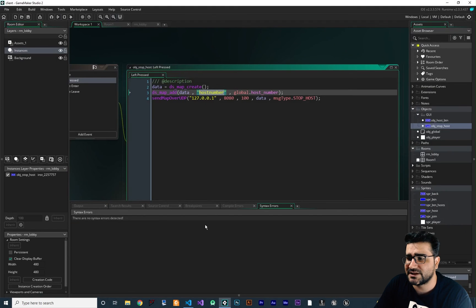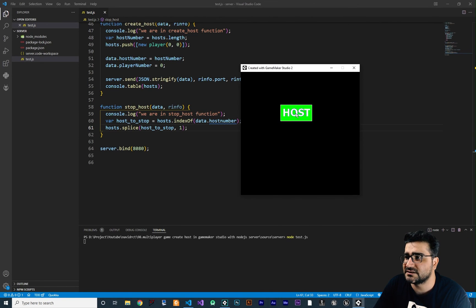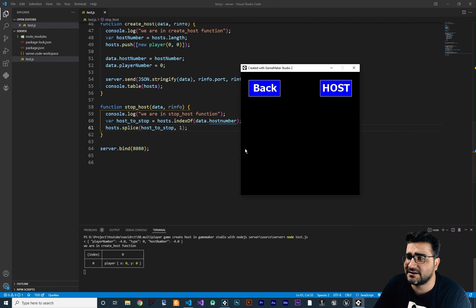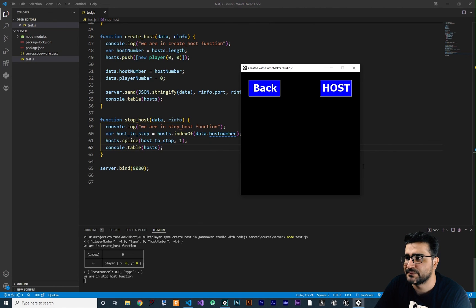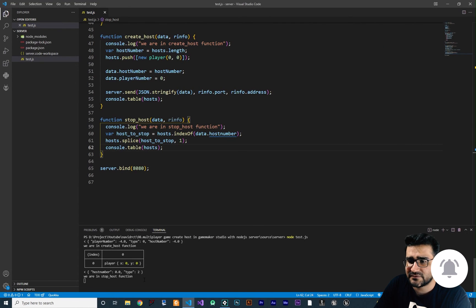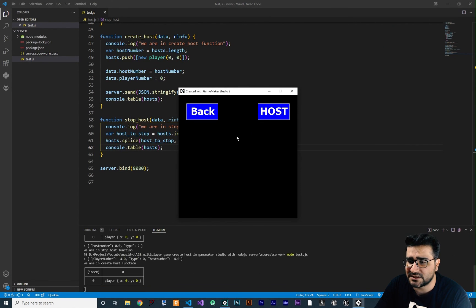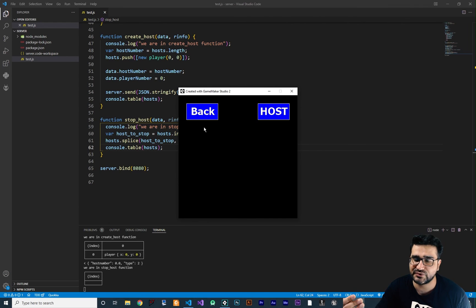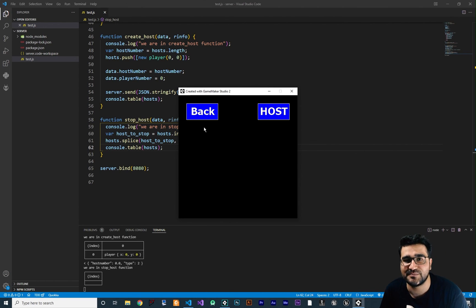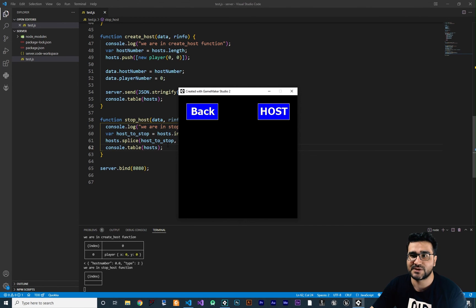Let's run our server and go to GameMaker to run the game. When we click on host, it creates a host with a player. When we head back, it stops that host — we see 'in stop host function' in the console. Let's also copy console.table(hosts) into the stop host function to show the hosts list after deletion. Running again: clicking host creates it, clicking back deletes it. Ideally the server should send back a success message, and I'll cover that in the next video.